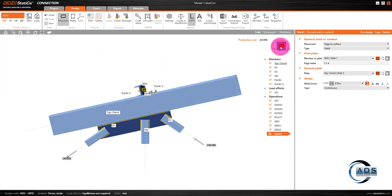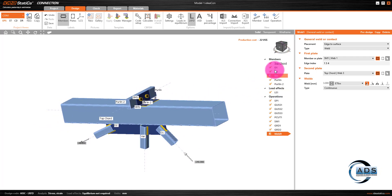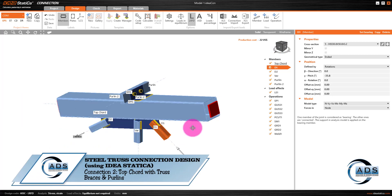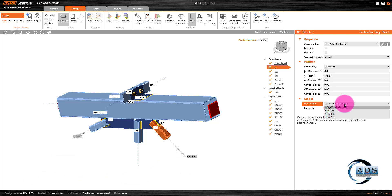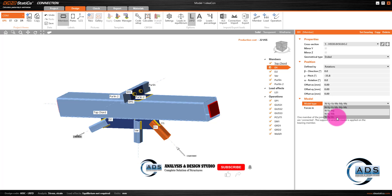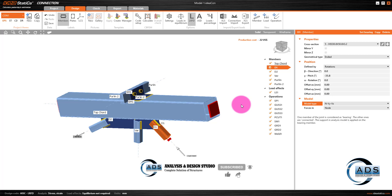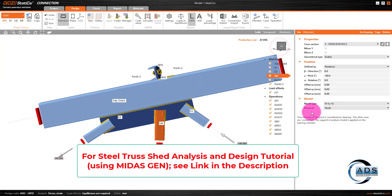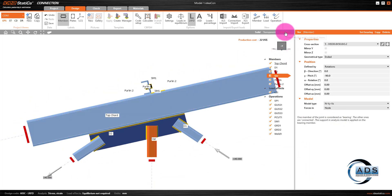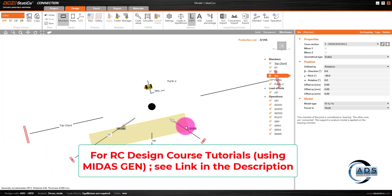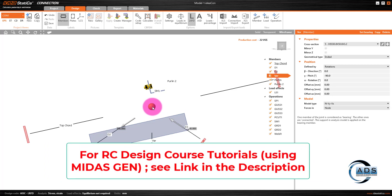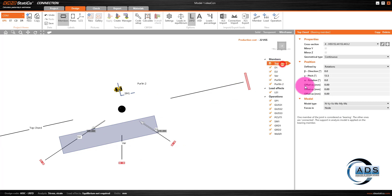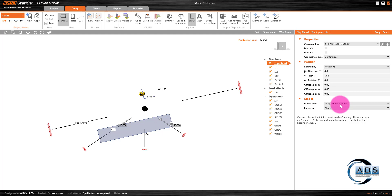Now the connection geometry is ready. Before adding loads, there is an important concept regarding degrees of freedom. Since all braces are part of a truss, they carry only axial forces, so we set the model type as N-Vy-Vz (axial force and shear in Y and Z) for each brace — D1, D2, and vertical. This is very important. All forces must be applied at the node where all members are concurrent, for these three truss braces. The top cord is the supporting member, so it can be left as-is.